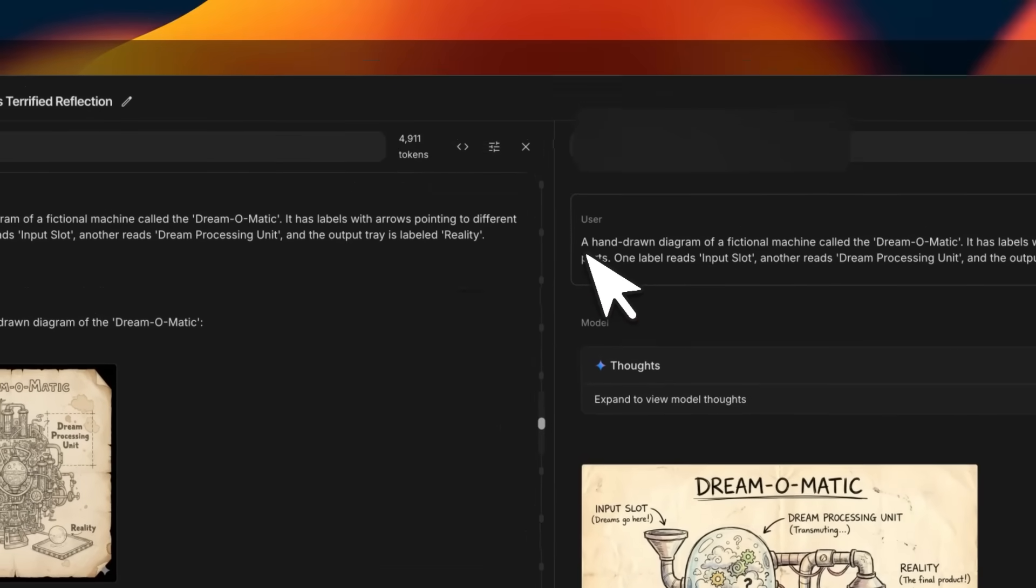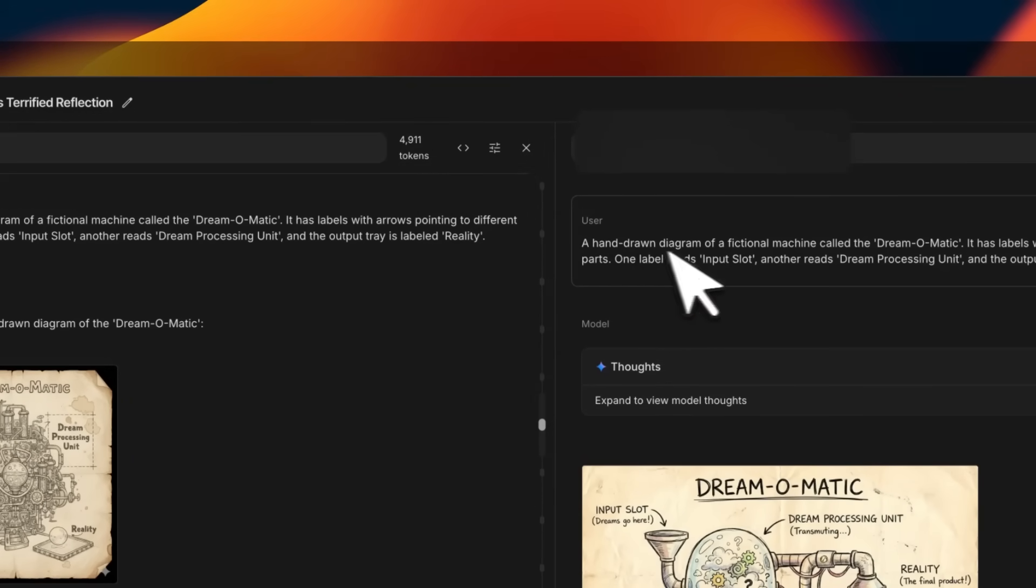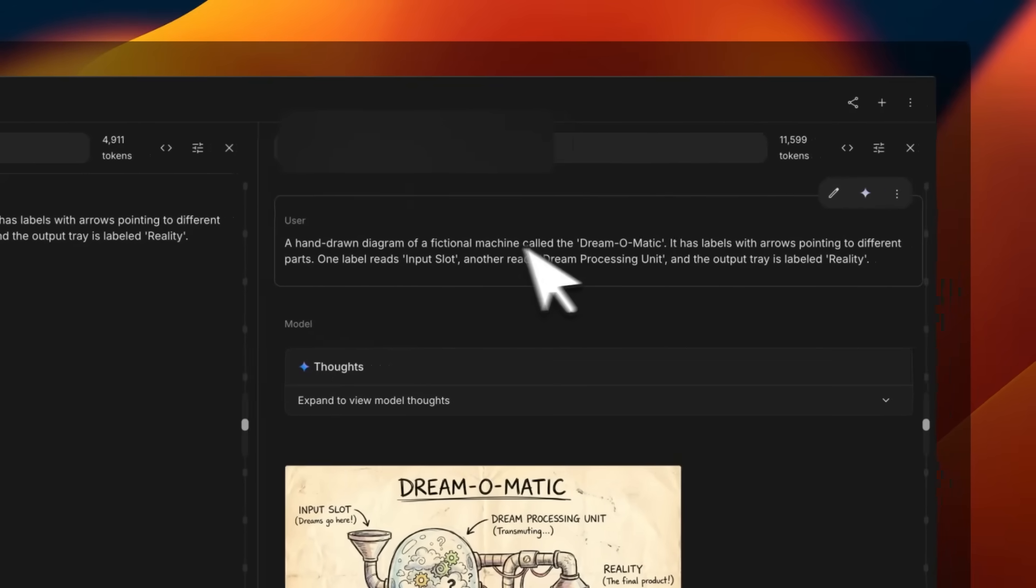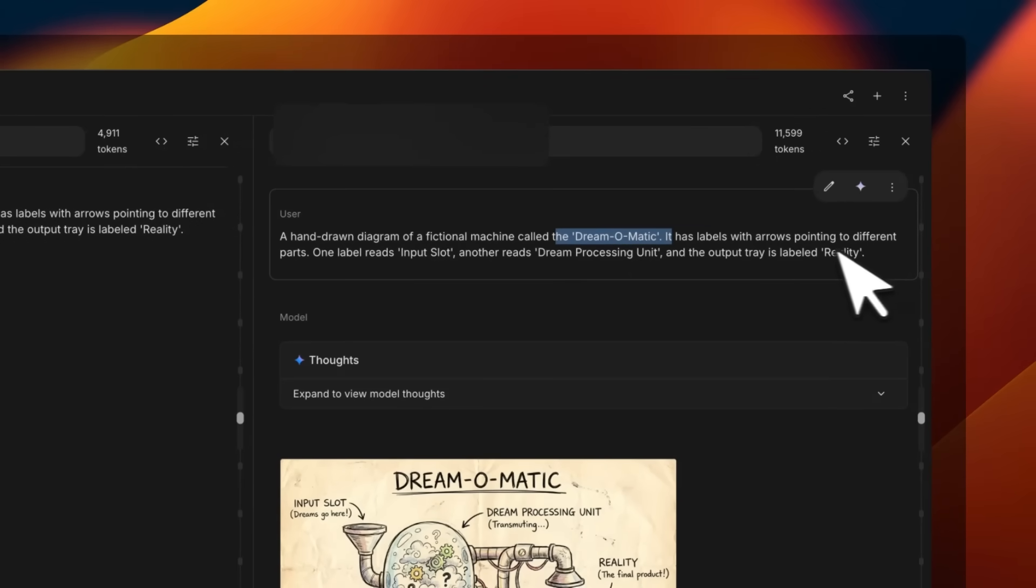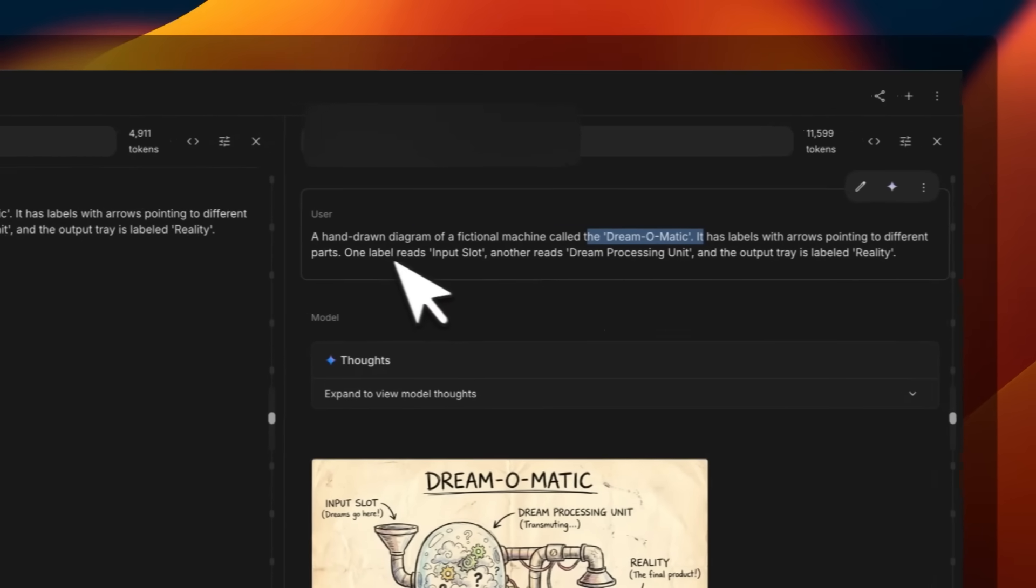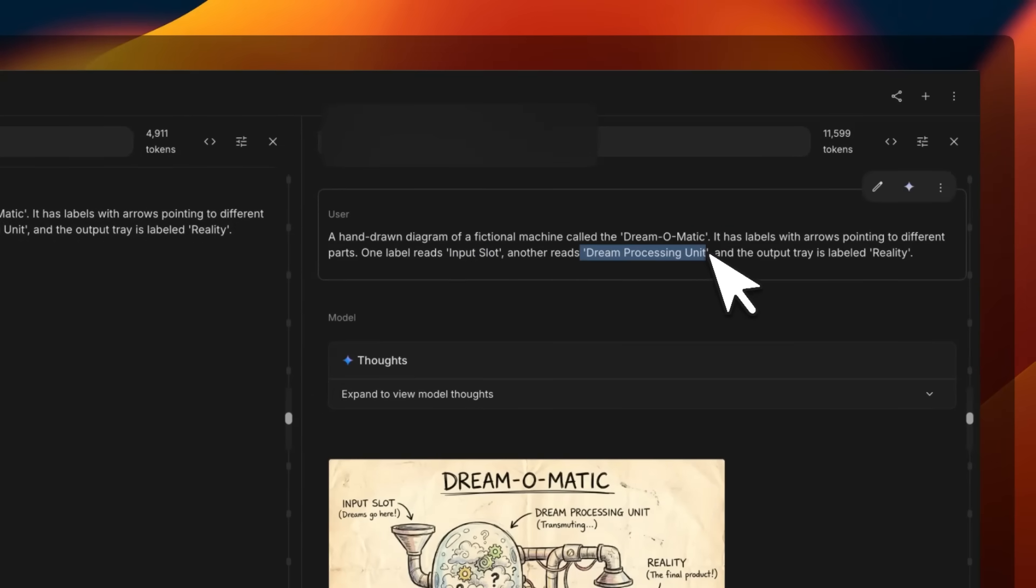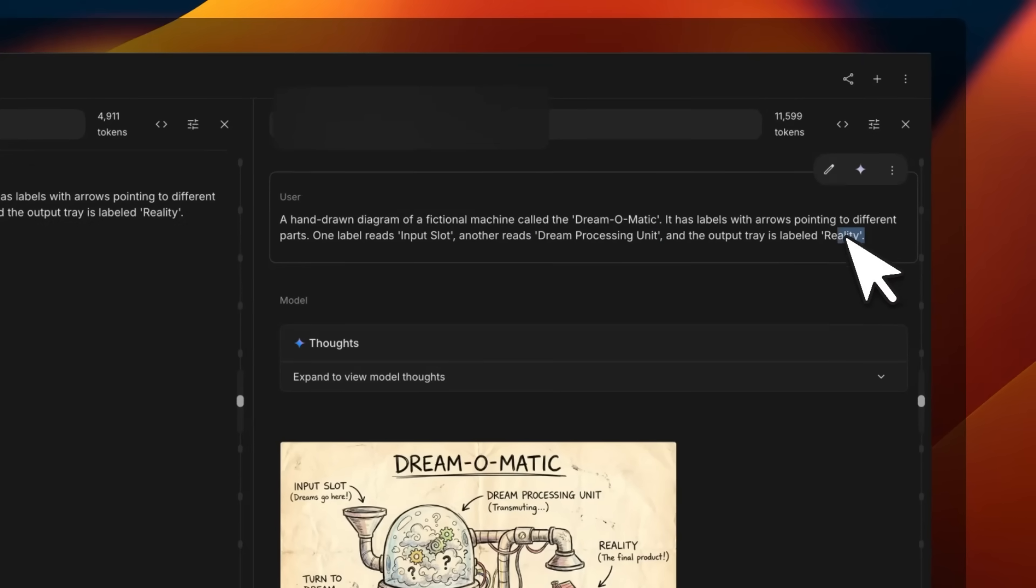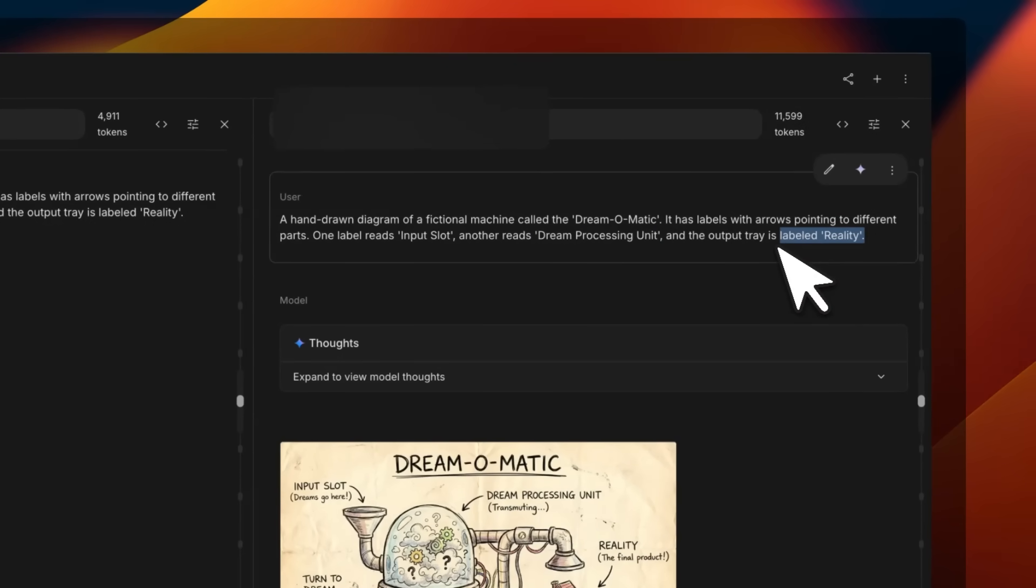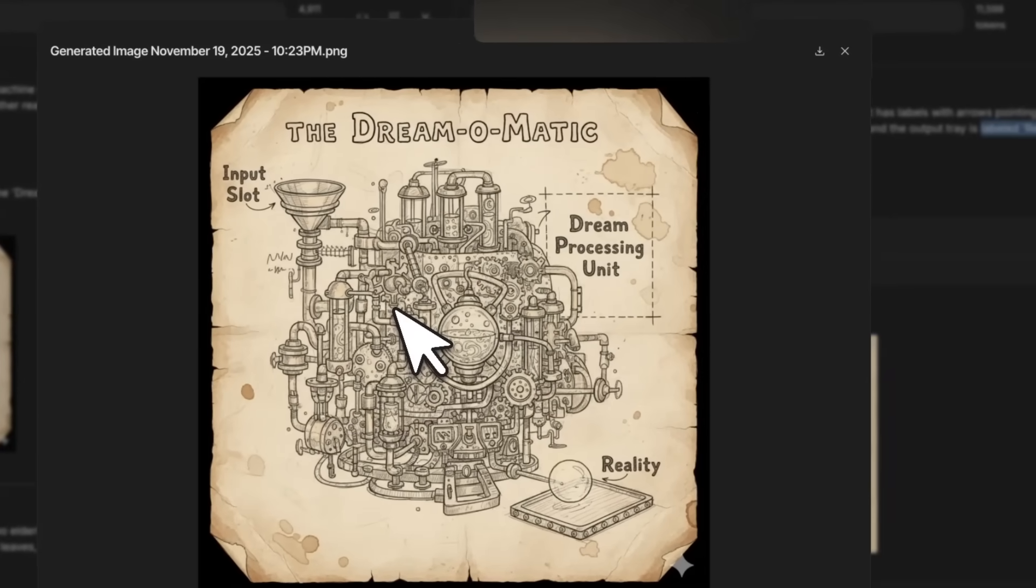I really like this one. Here we ask the model to create a hand-drawn diagram of a fictional machine called Dream-o-Matic, and then there are supposed to be different parts which are labeled: an input slot, Dream Processing Unit, and then we need to have the output labeled as Reality. Nano Banana 1 does a pretty decent job at it.